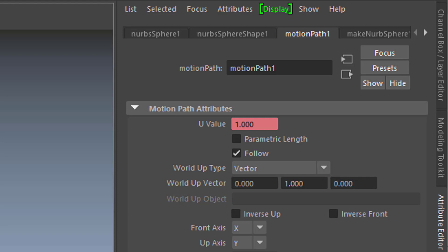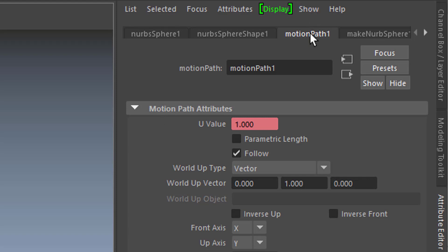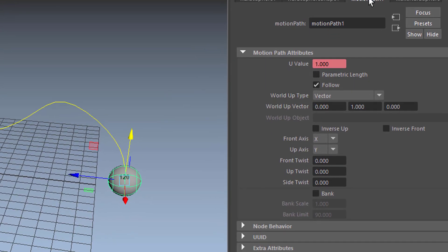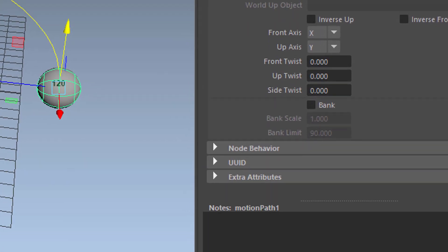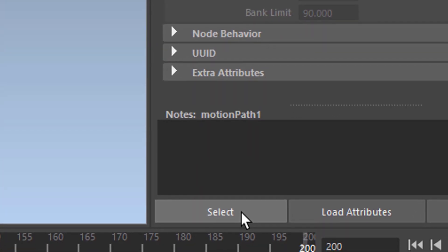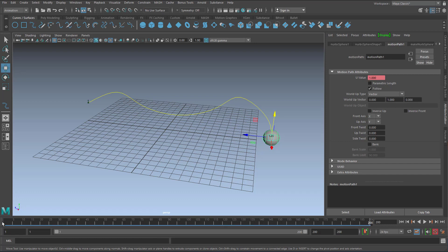So what we'll do now is we select the motion path. Currently we have something in the scene selected like the sphere for example, but we want to select and concentrate on the motion path. And when you press select here you see keyframes appear here.